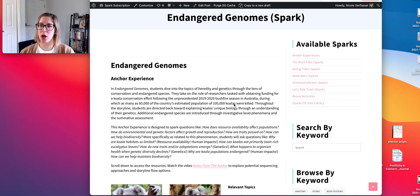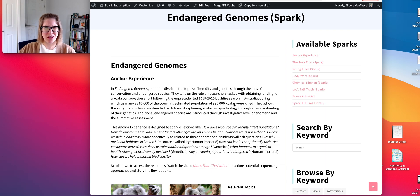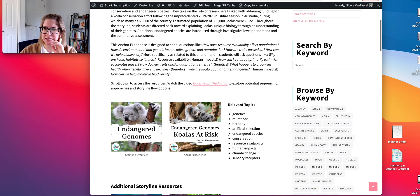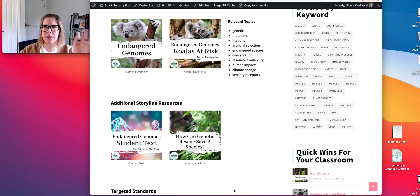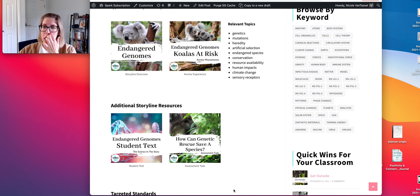There are opportunities to tie in some ecosystem and human impacts standards like impacts of resource availability, biological changes in ecosystems, abiotic and biotic changes in ecosystems, and climate change based on the phenomenon that I chose.